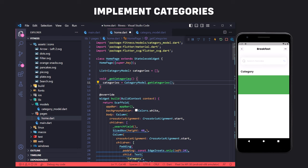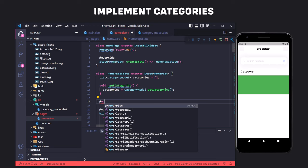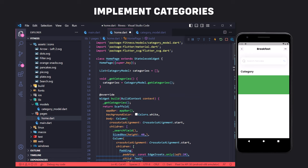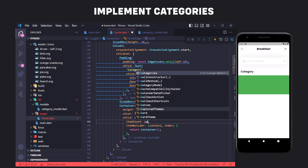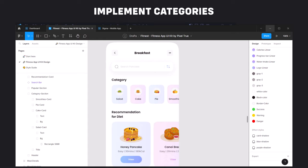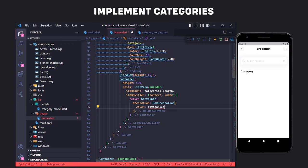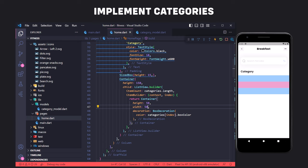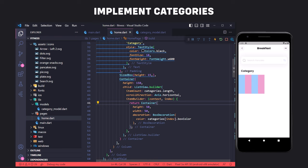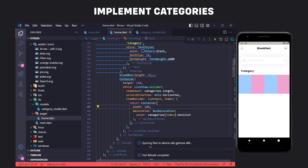Now we use this list in the ListView.builder. ListView.builder has an itemCount property to specify the number of items — using categories.length makes the count equal to the number of categories. We use decoration to set the color of the boxes by accessing categories[index].boxColor. We set height, width, and convert the list to horizontal using the scrollDirection property with Axis.horizontal. We then convert ListView.builder to ListView.separated to add spacing between items using SizedBox as the separator.